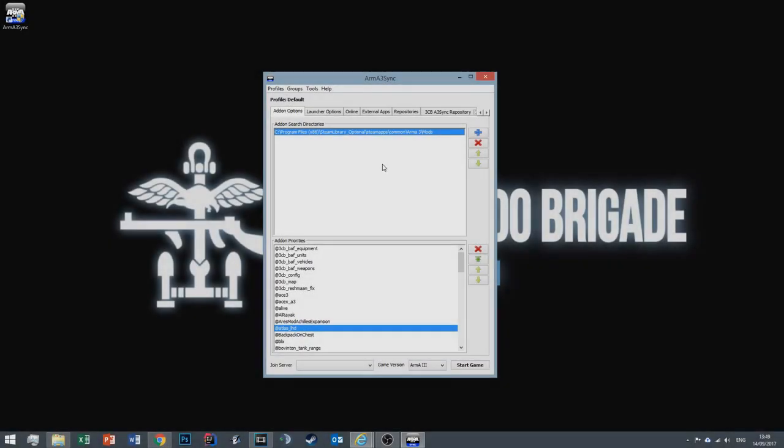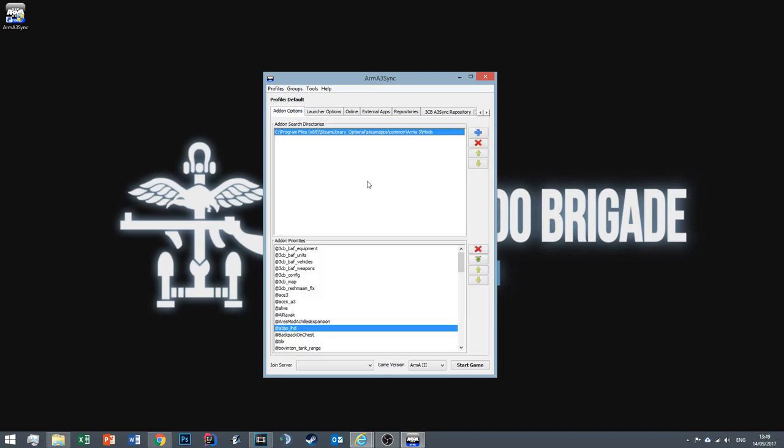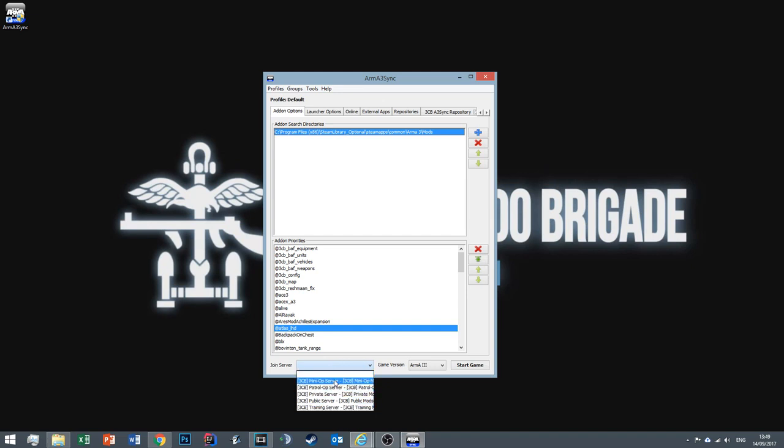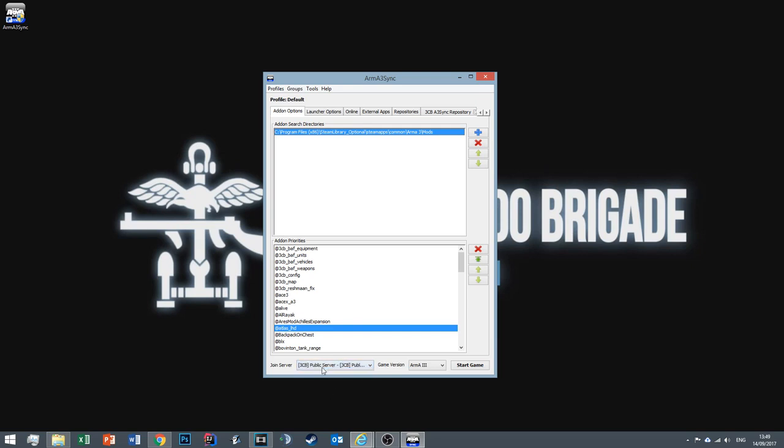So now we're on step four to actually connecting to one of our servers. First things first, go to Launch Options and just make sure you have the right profile selected as you can have multiple profiles which changes your key bindings. After that, go ahead and select the Join Server drop-down box and go ahead and select one of these servers. Now, with the exception of the public server, the rest of these servers are locked and passworded. So obviously, only members can join. But public members, you can join the public server. Select that and just click Start Game.